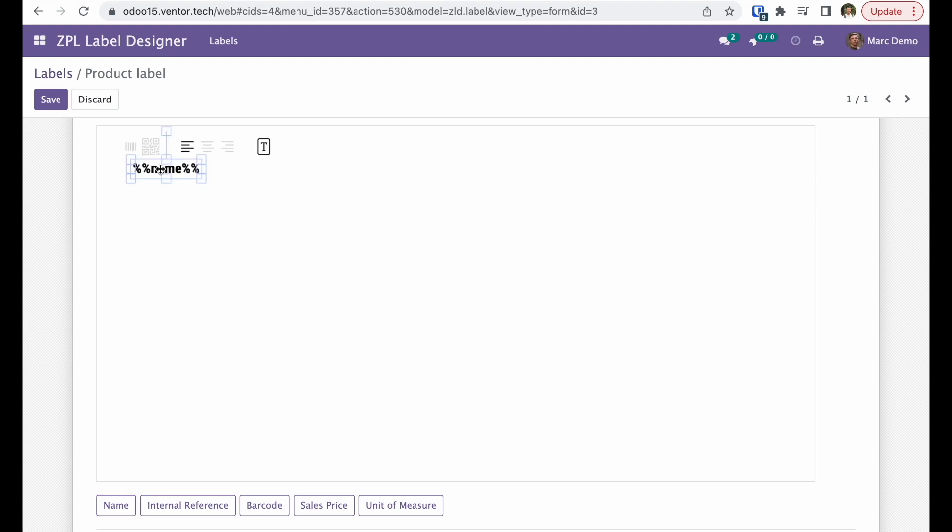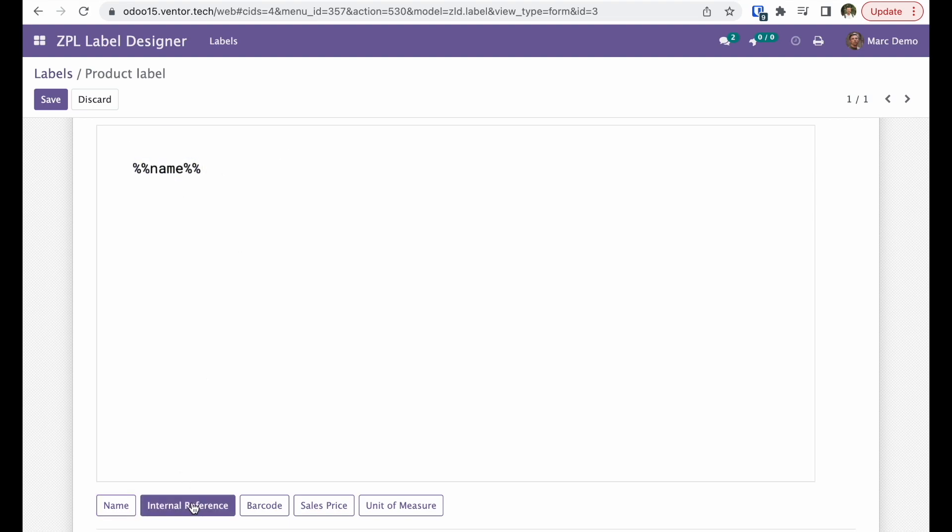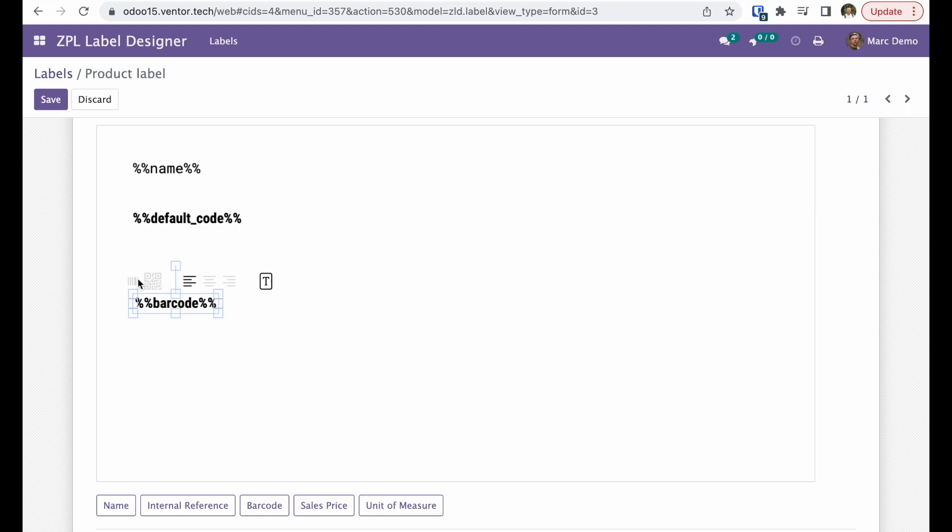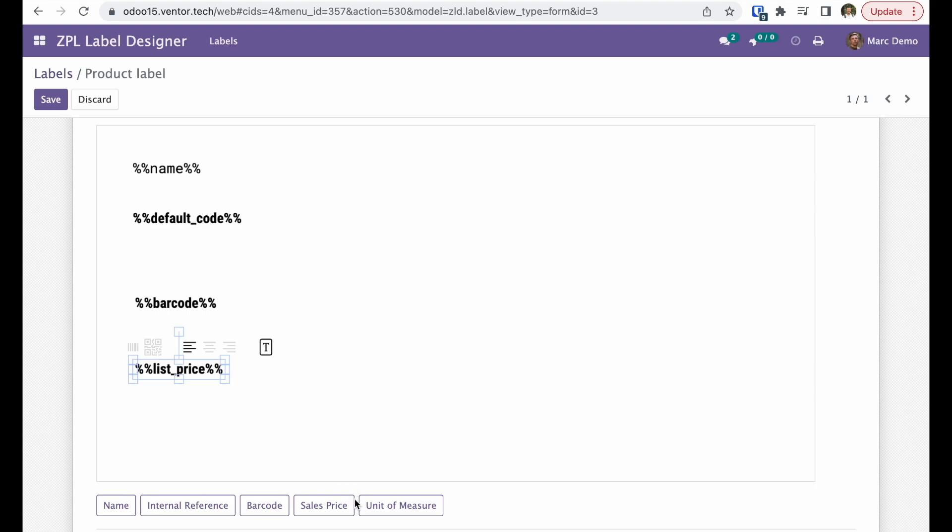For the name, let's make it regular font. Add internal reference, barcode in barcode view, sales price, and unit of measure.